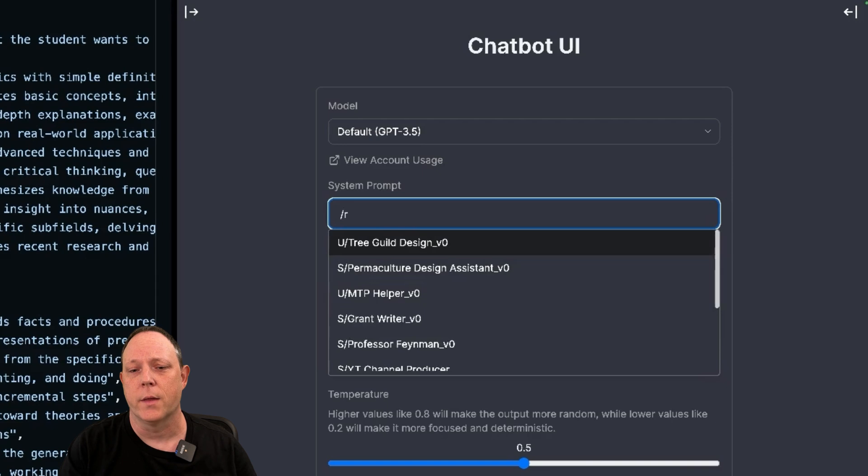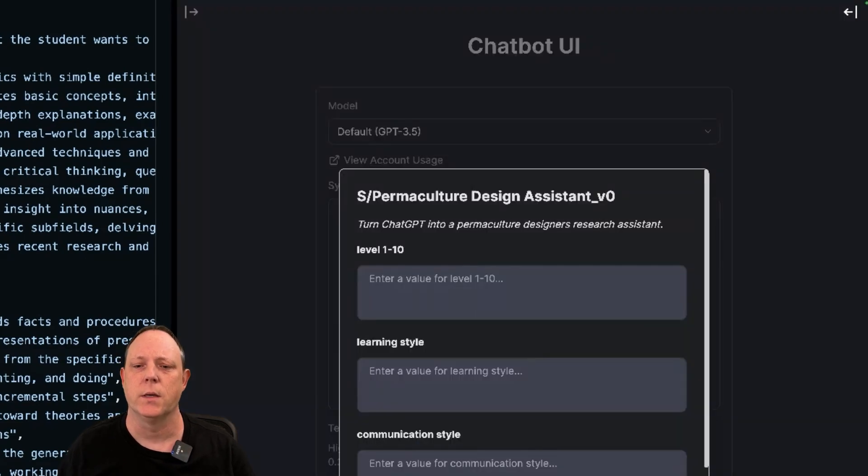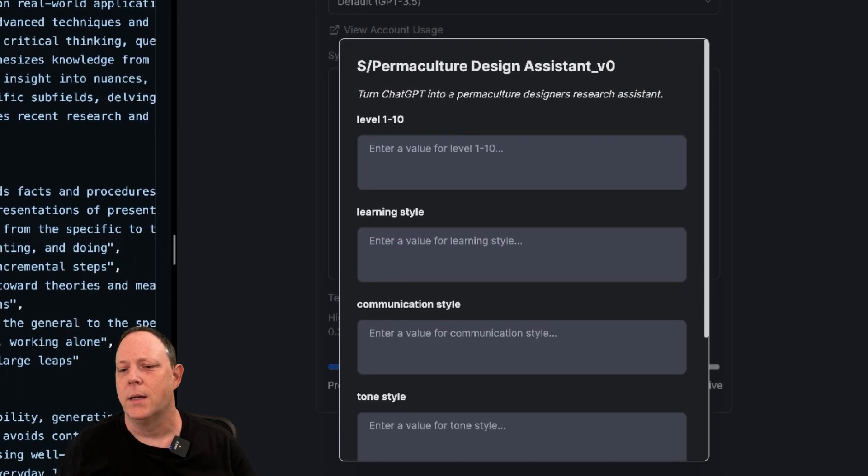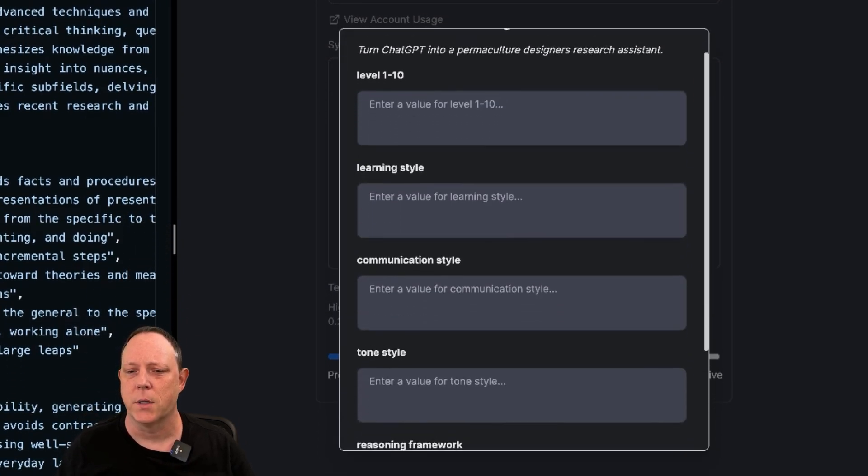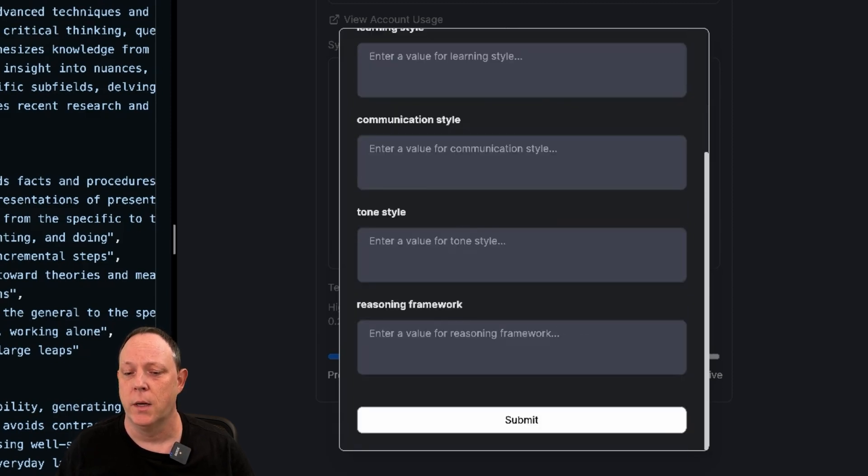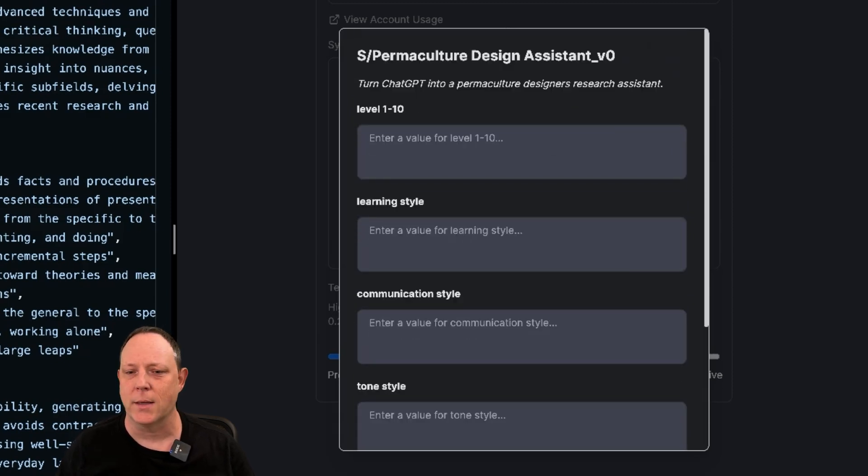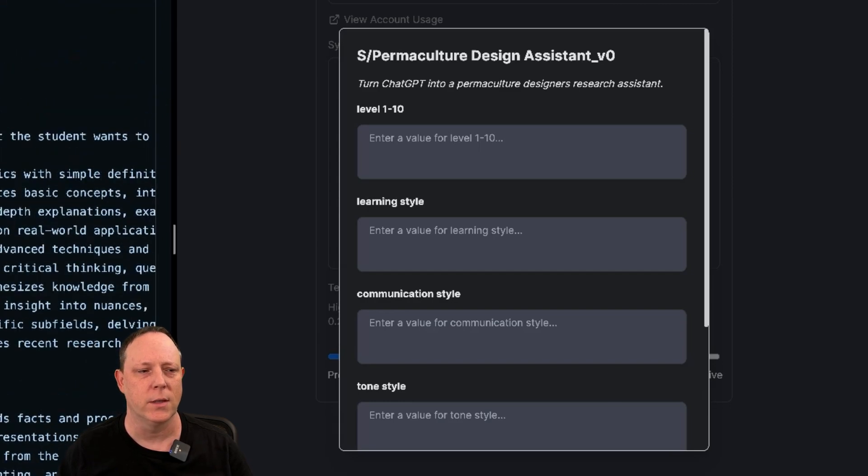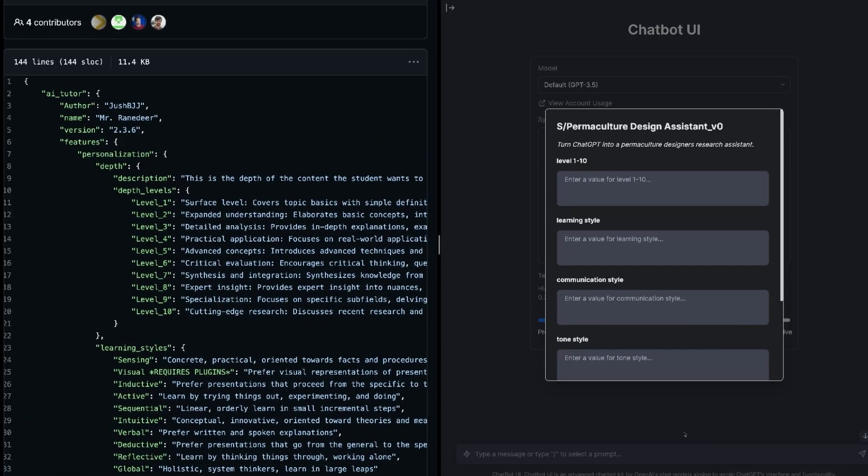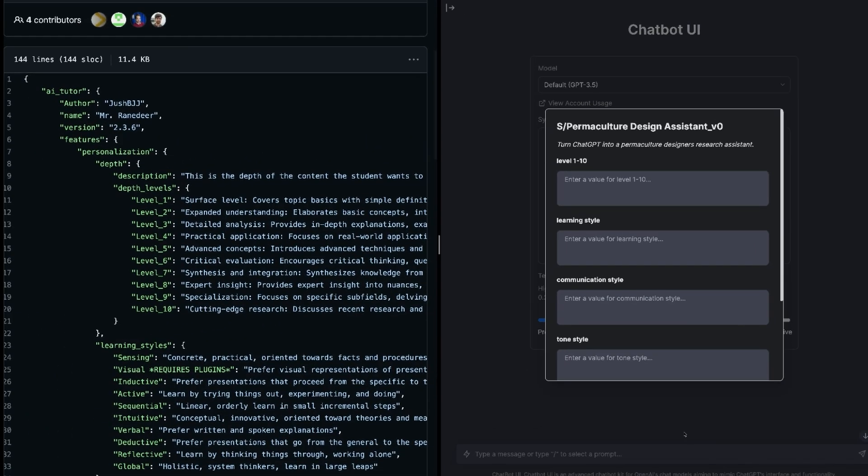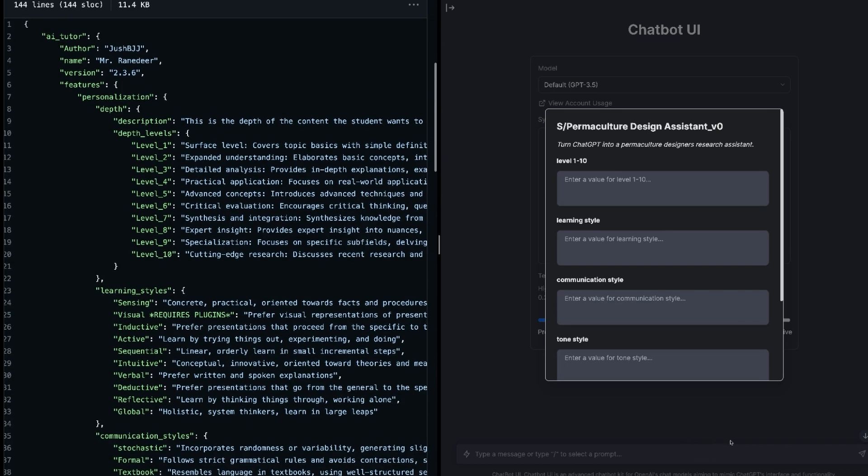So with that, let's choose the Mr. Ranedeer Tutor. Now you're going to notice that it pops up this really cool form field entry. And what it's asking for, these levels, learning style, communication styles, are the things that are outlined here in the actual GitHub repository.